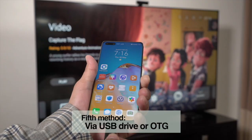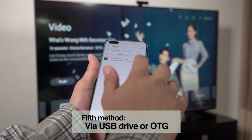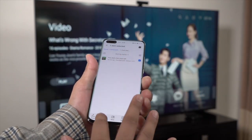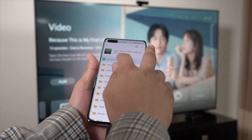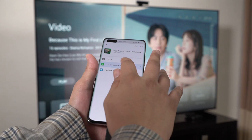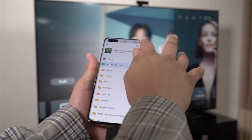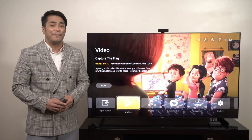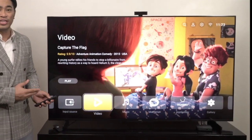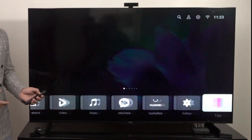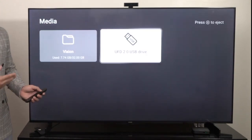The fifth and final method of downloading is by transferring the third-party application via a USB drive. Using a USB on-the-go attached to your phone, the Huawei Vision Media menu will be able to display the available contents. Simply choose the desired app and then install. Note that for some apps, compatibility may not be guaranteed. Go to the home screen, go to Media Files, and then select USB Drive.